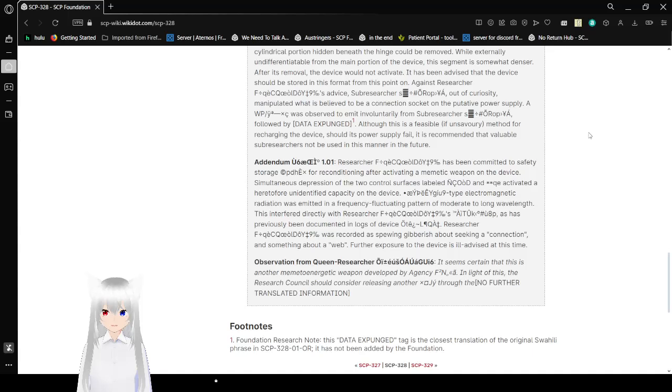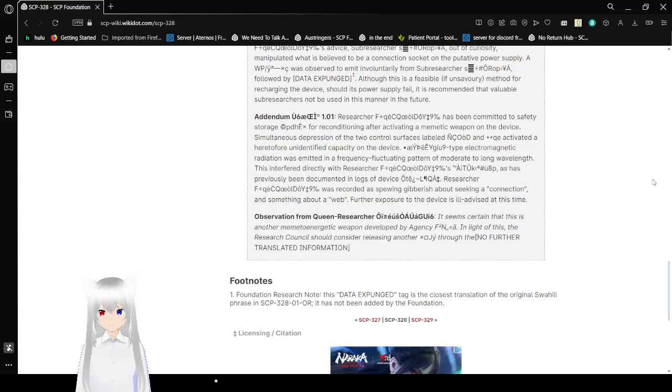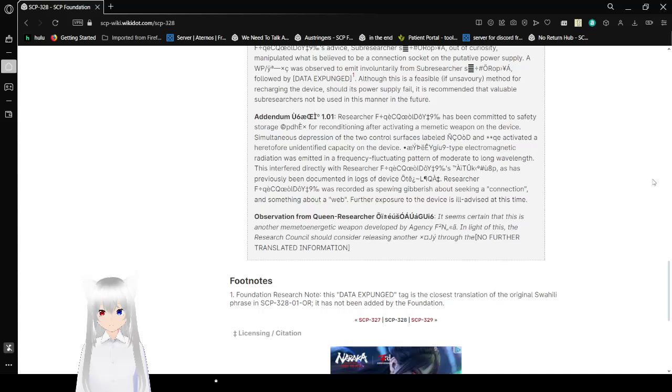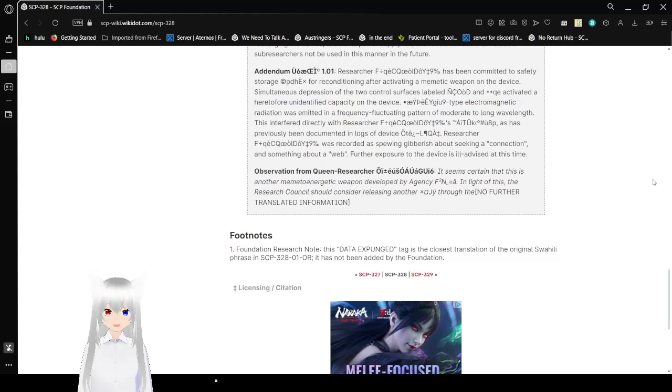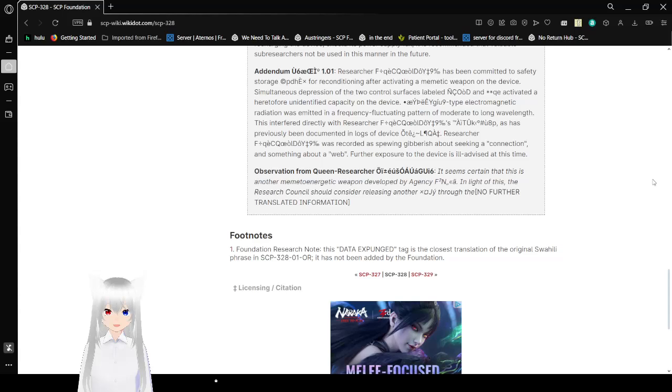Unknown characters 1.01. Researcher unknown has committed to safe storage for reconditioning after activating a memetic weapon on the device. Simultaneous pressure of the two control surfaces labeled unknown activated a hereto unidentified capacity on the device. Time electromagnetic radiation was emitted from a frequency of operating power into a moderate to long wavelength. This interfered directly with researcher F who has previously been undocumented in logs of the device. Researcher F was recorded as speaking gibberish before seeking a connection and something about a web. Further exposure to the device is ill-advised at this time.